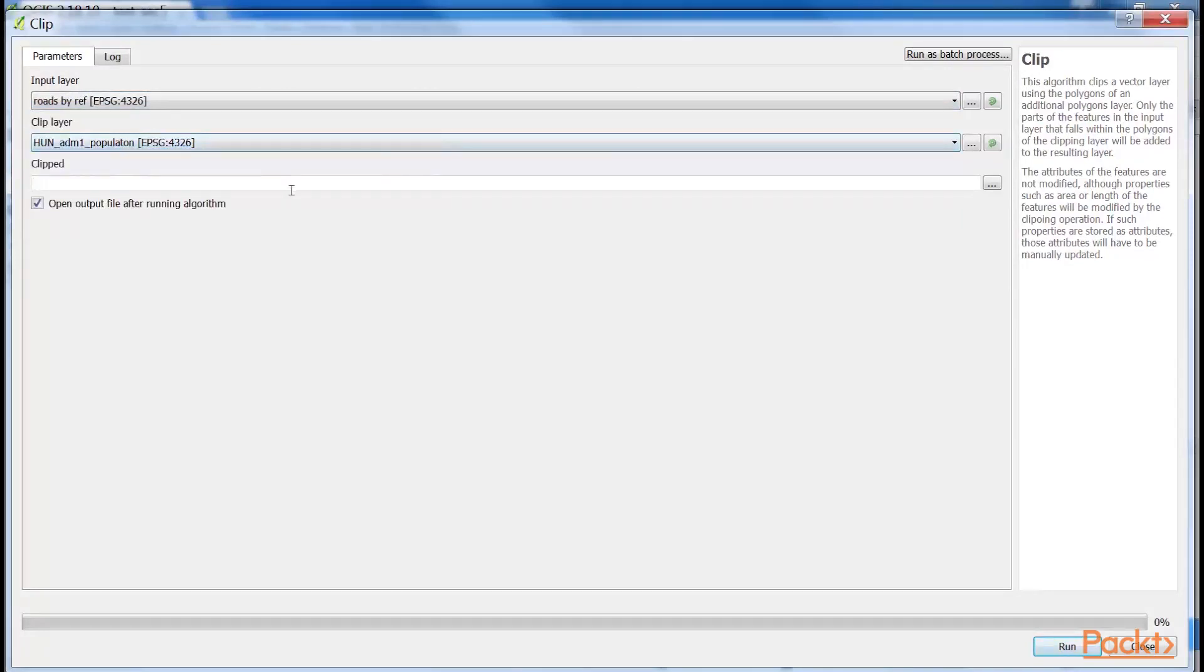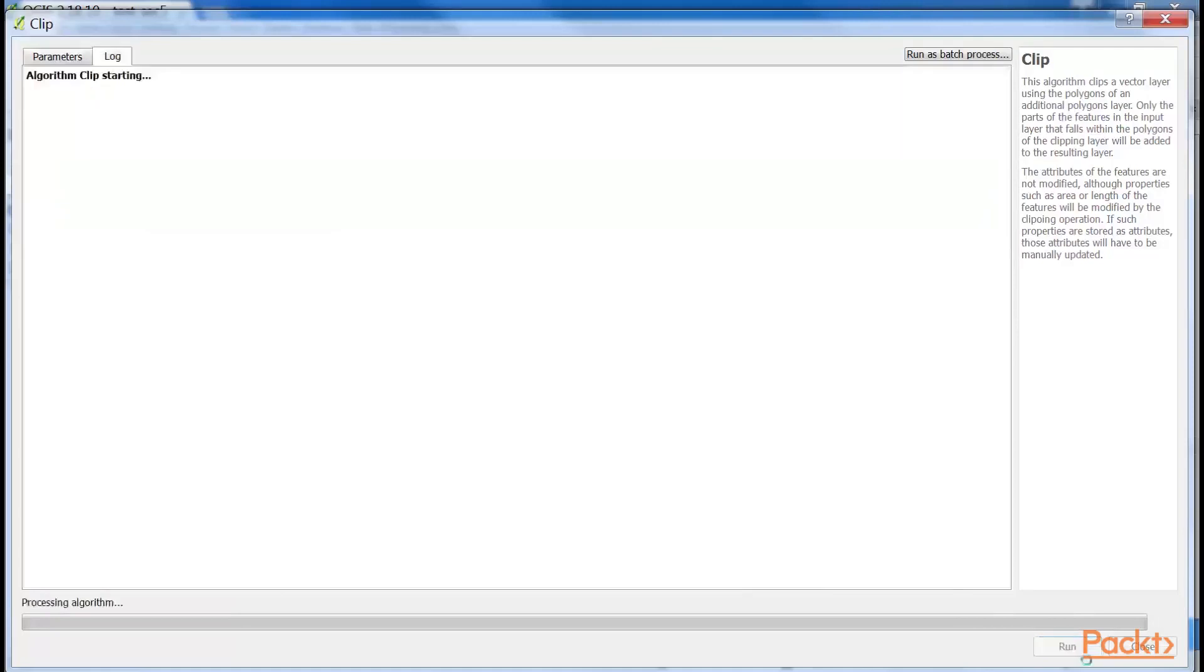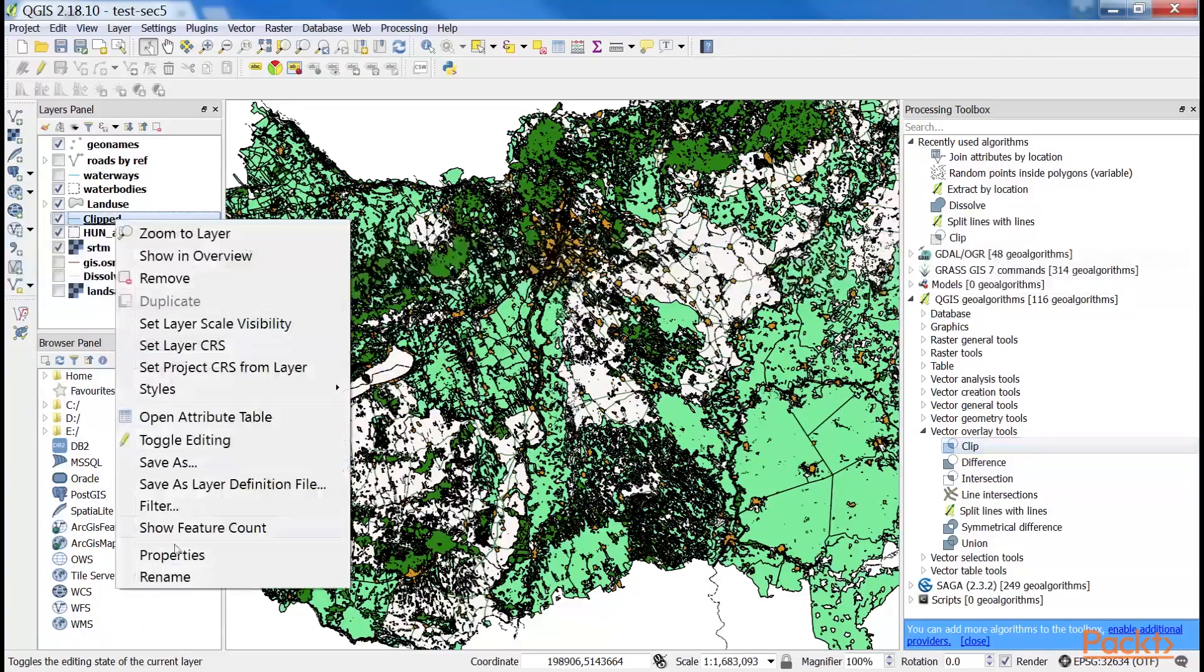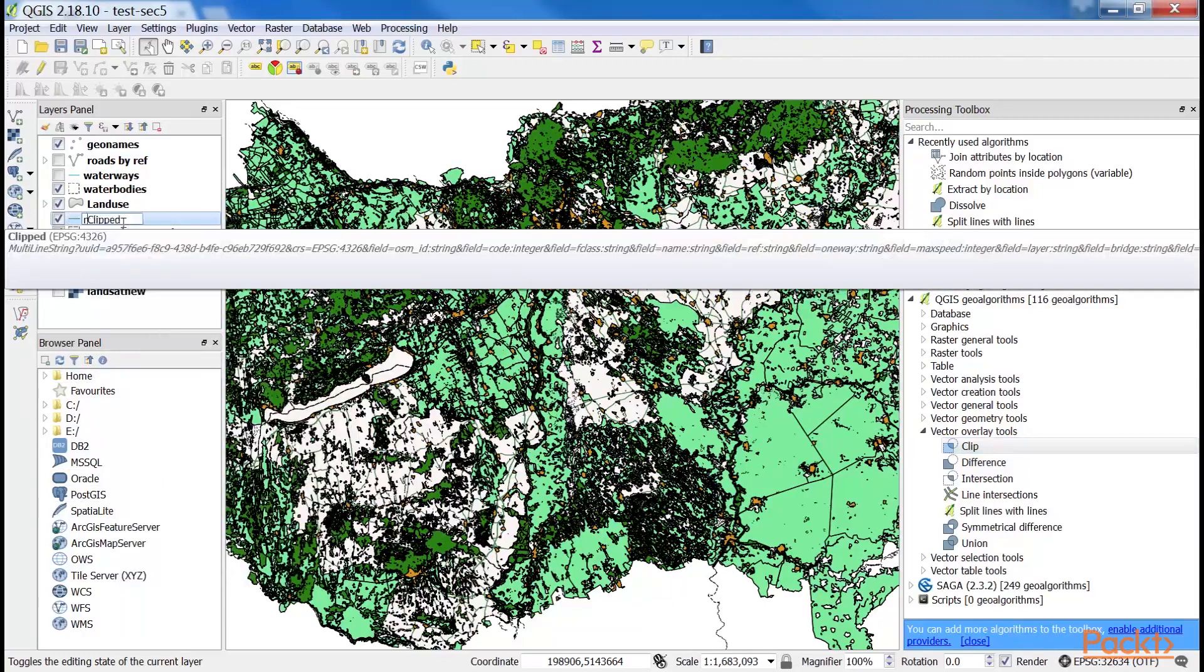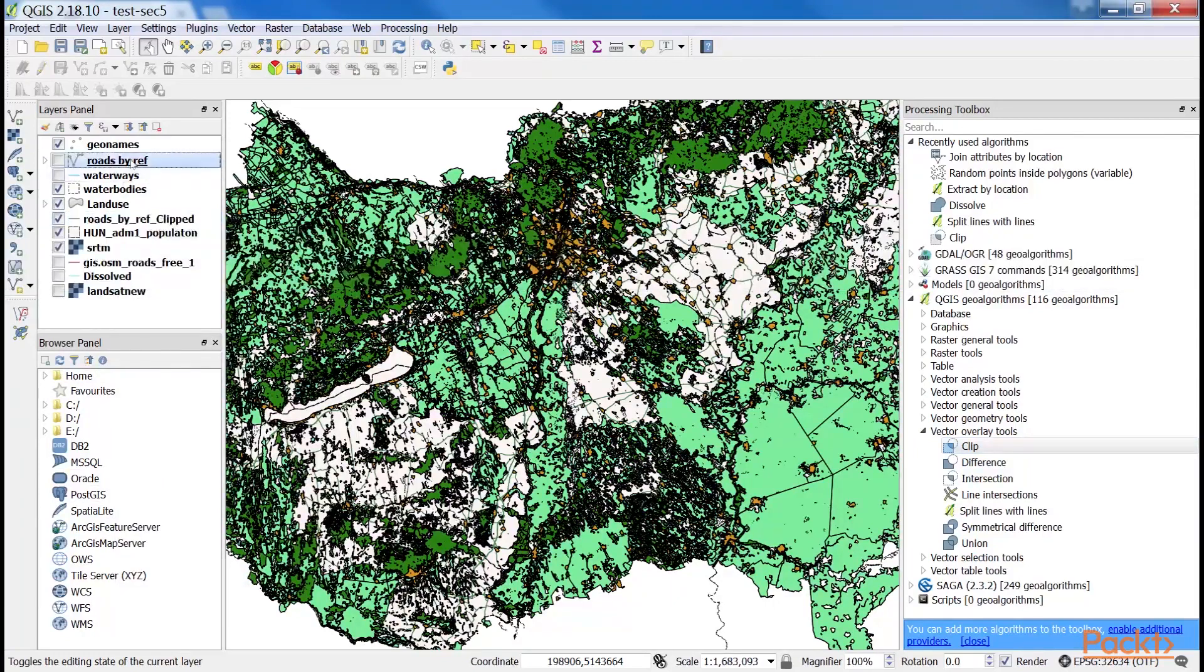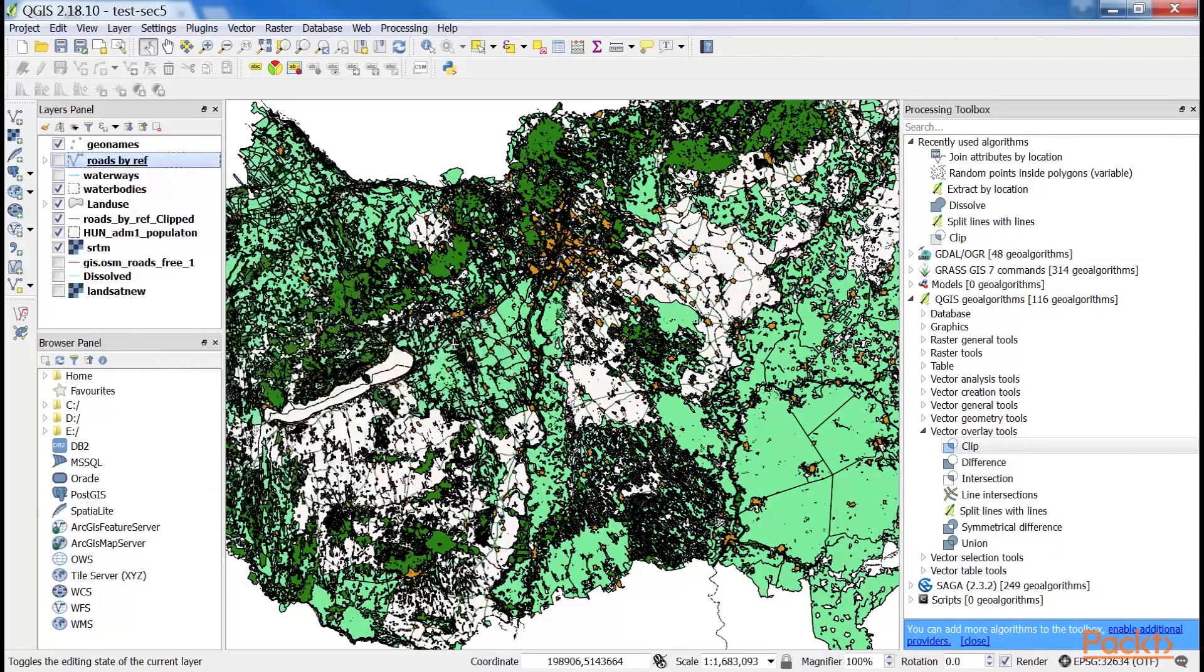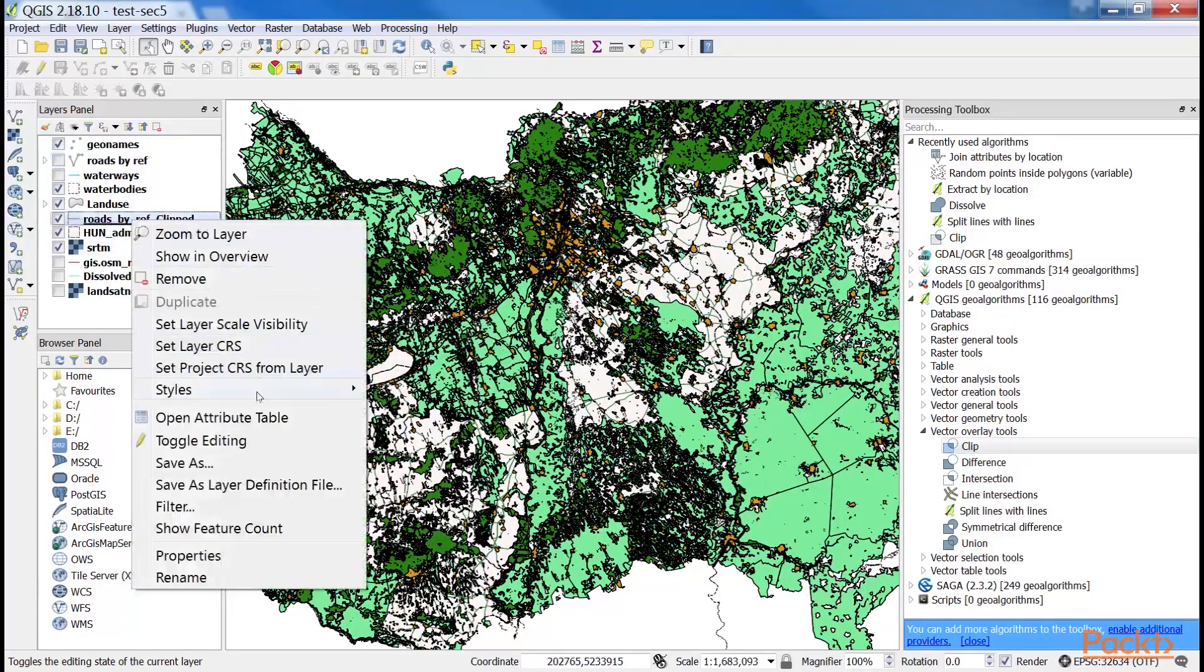Type Memory as the output name. After running the algorithm, copy the styling of the original layer to the new one with the two simple steps that we did earlier. We rename it as Roads by Clipped. Then copy this style and paste it in our clipped file.